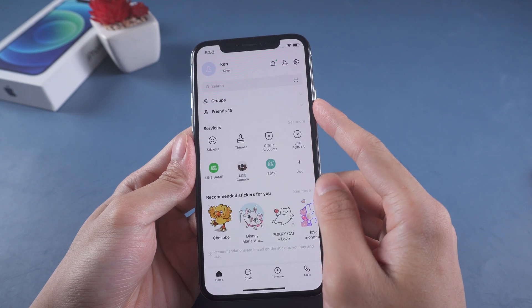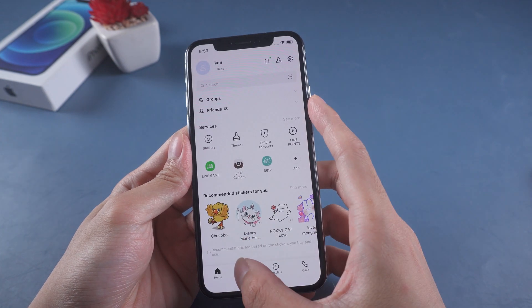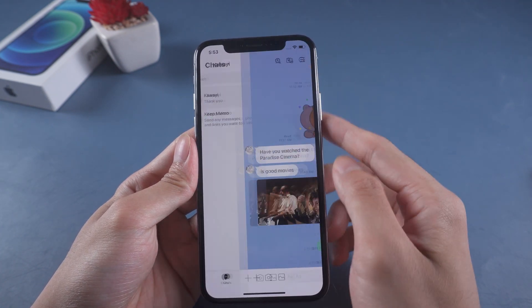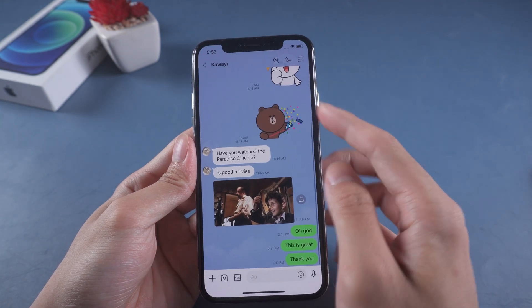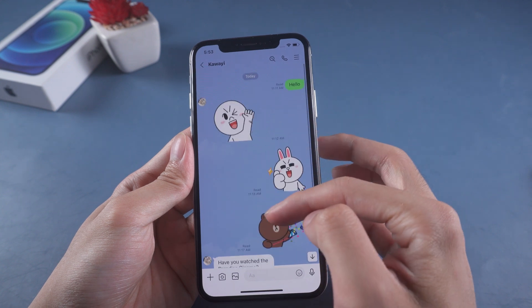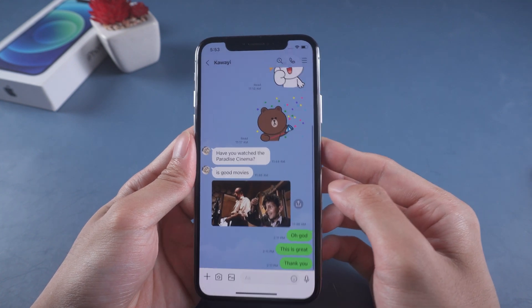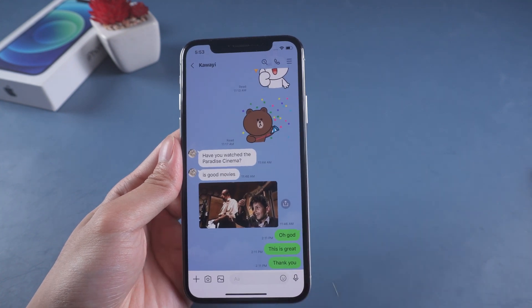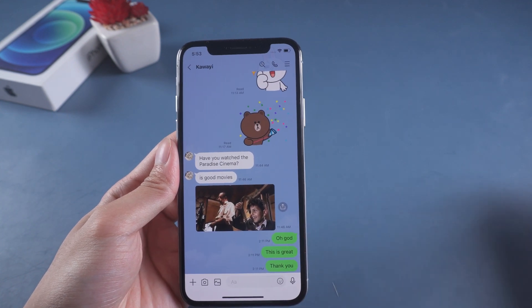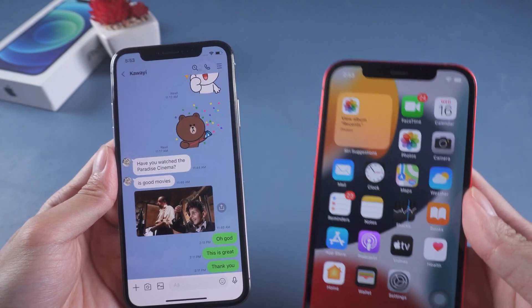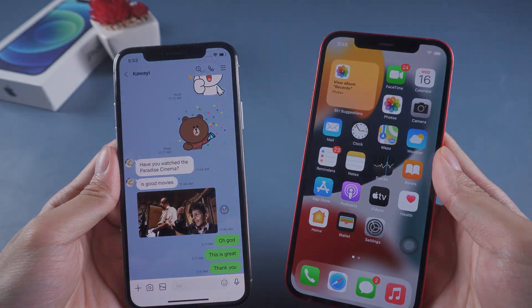Welcome to Tenorshare Channel. Beside WhatsApp, Line is one of the popular social apps that we use. But many of us don't know how to transfer Line chats from old iPhone to new iPhone. Today I'll show you an easy method.